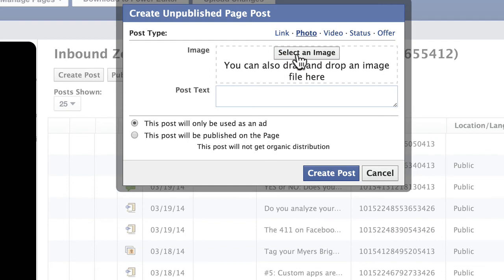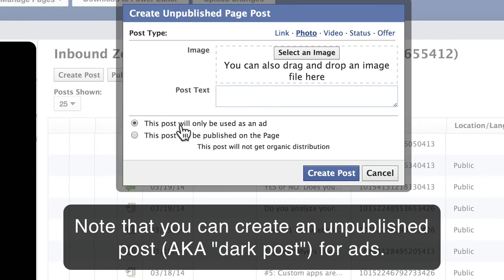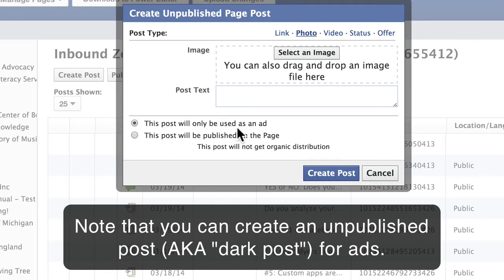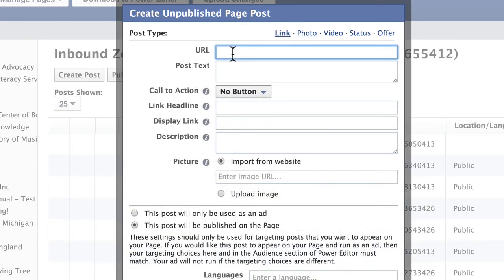For photo, you have your image and your post text. You can also make each of these types to be used only as an ad — basically an unpublished post. It will be used only as an ad, or it will be published on the page and used as an ad. With links, you have a lot more control over how the content appears — that's what's really cool.